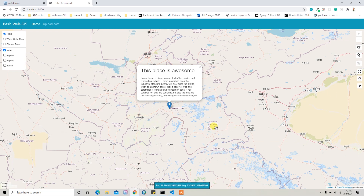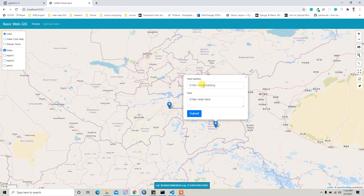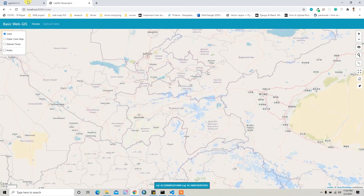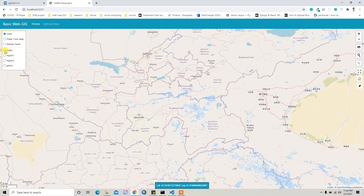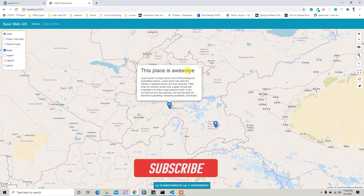In a similar way you can add another note as well. Let's suppose I'll add another note here with a description. If I send it, the data will be stored in the PostgreSQL database. If I go to the home page and check it, we now have two notes — 'Another Note' and 'This Place is Awesome'.